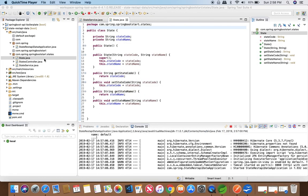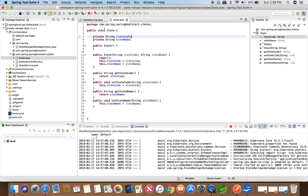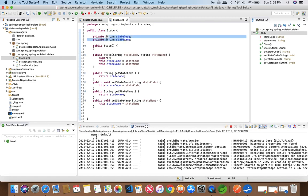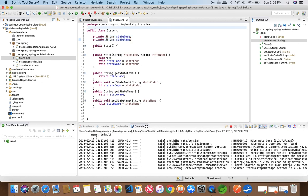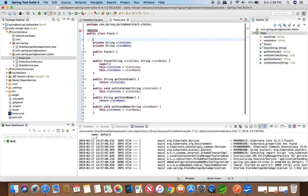Let's go back to the code and look at our class State. This is the database table we want: a table named State with column values state code and state name. What we are going to do is define this class as an entity. We are mapping our entity to our Derby database, and JPA is going to do this for us.